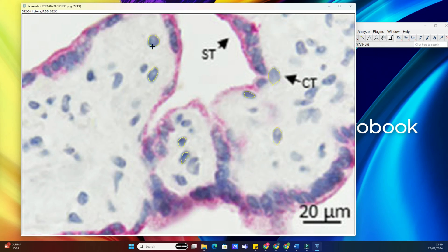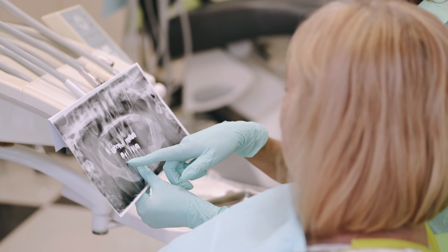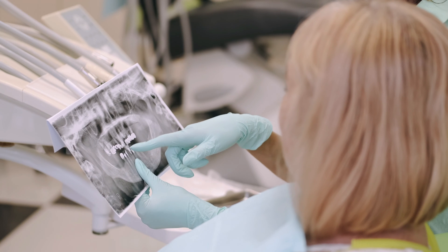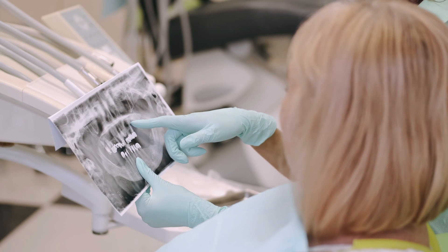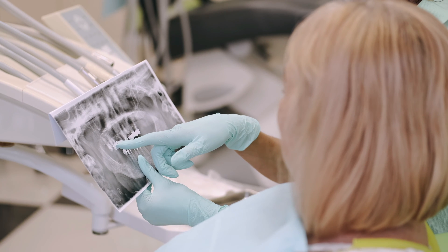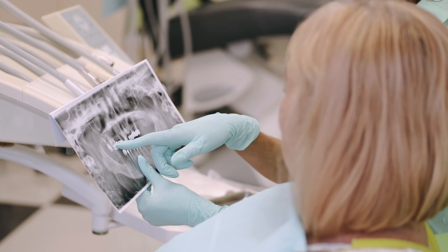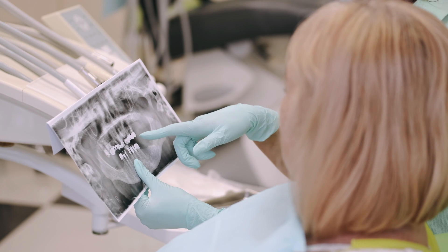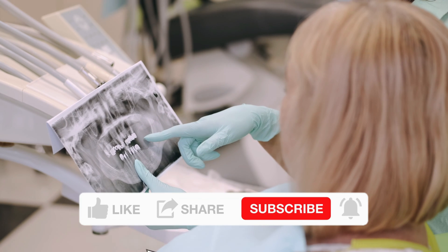But wait, there's more. ImageJ also allows us to perform various measurements and analyses on these selected regions. Whether it's calculating area, intensity, or any other parameter, ImageJ provides a plethora of tools to analyze our data with precision. And there you have it, folks. By mastering the art of selecting multiple regions of interest in ImageJ, you'll streamline your image analysis workflow and unlock new possibilities in your research. Thanks for tuning in.